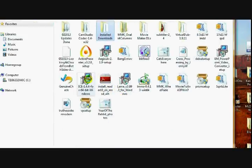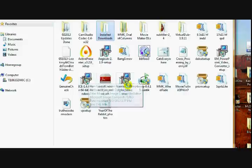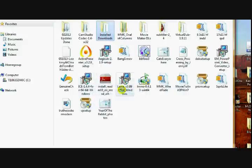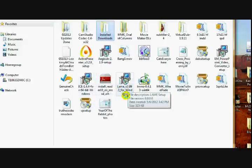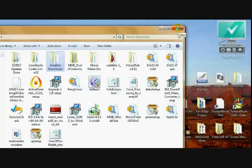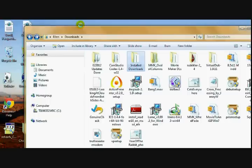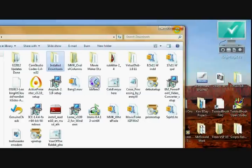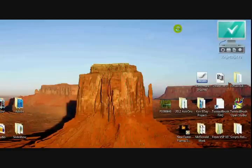And after Audacity installs, then you find this Lame version 3.99.3 for Windows. And you just click on it and it automatically will install in Audacity. There are some other downloads you can install also if you get used to using Audacity. But actually that's all you need for now.